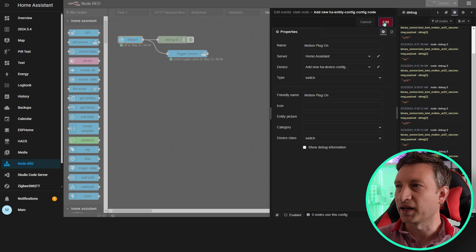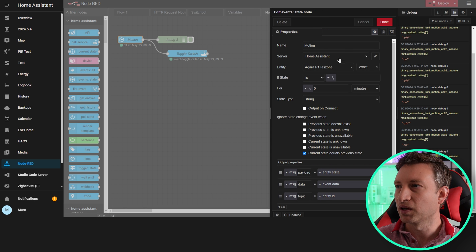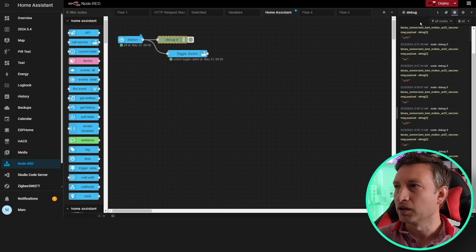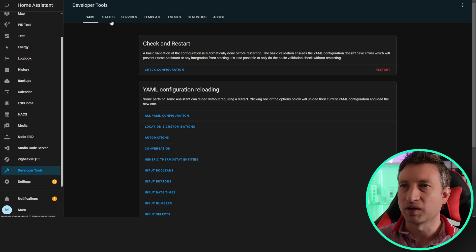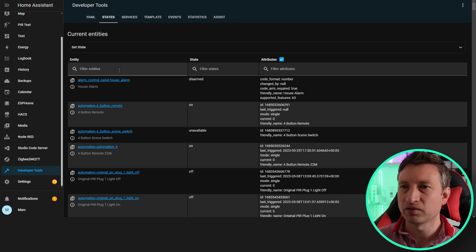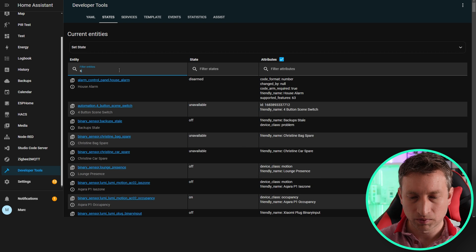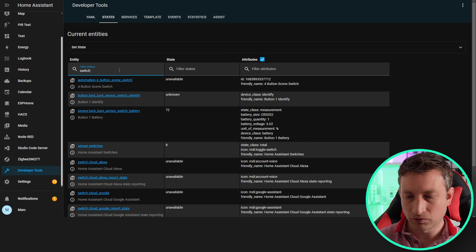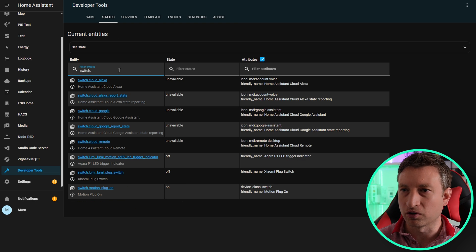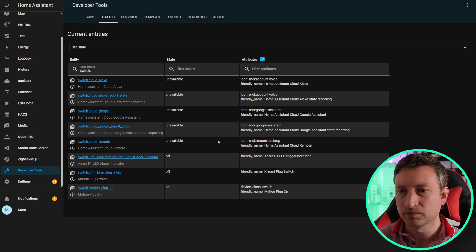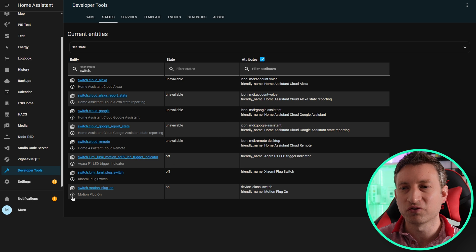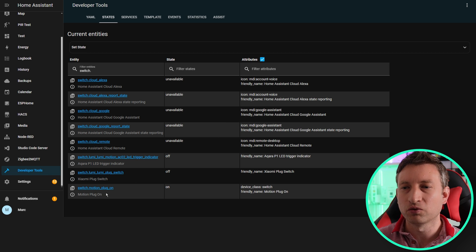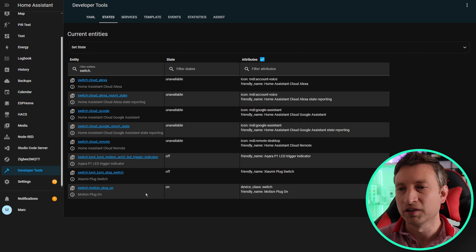Now let's press add and then done, and now we're going to deploy that. Let's go to Home Assistant and see if that entity exists. Let's go to developer tools, states. We do switch dot, then we can see all our switches in Home Assistant. We can see here we've got a switch.motion_plug_on.